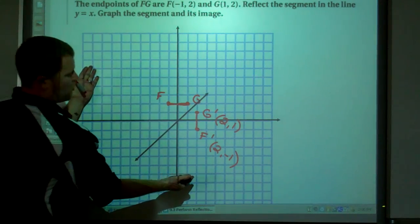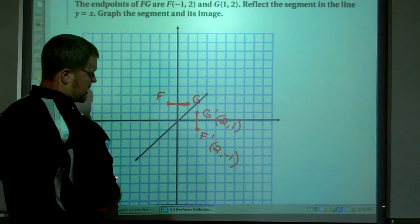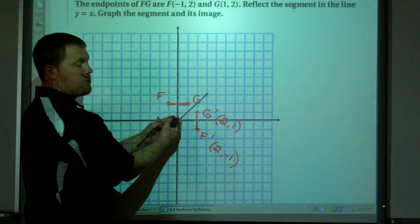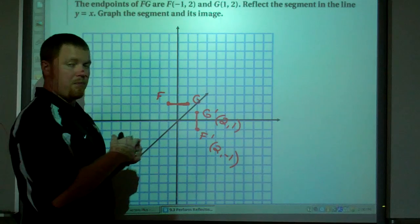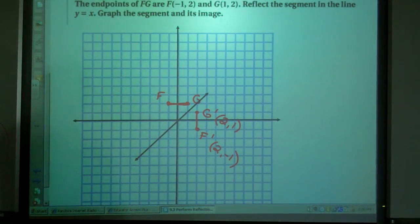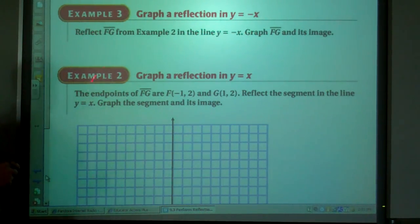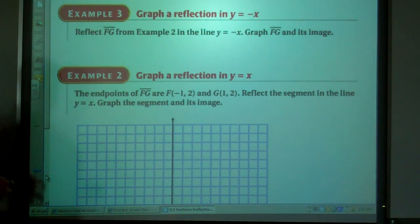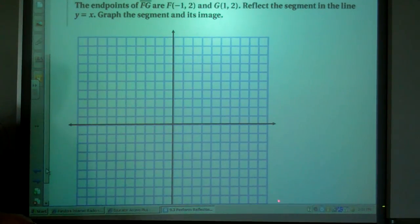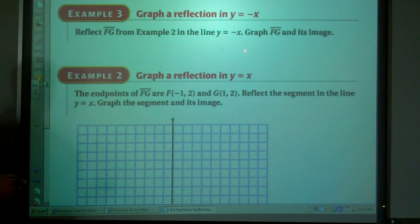Think about it — if I fold this graph right on the y=x line, will these points line up? Will G and G prime match up, will F and F prime match up? Yes, they will — that's a reflection. Now take that same segment and reflect it through y=-x, so you're looking at the line going through this way.